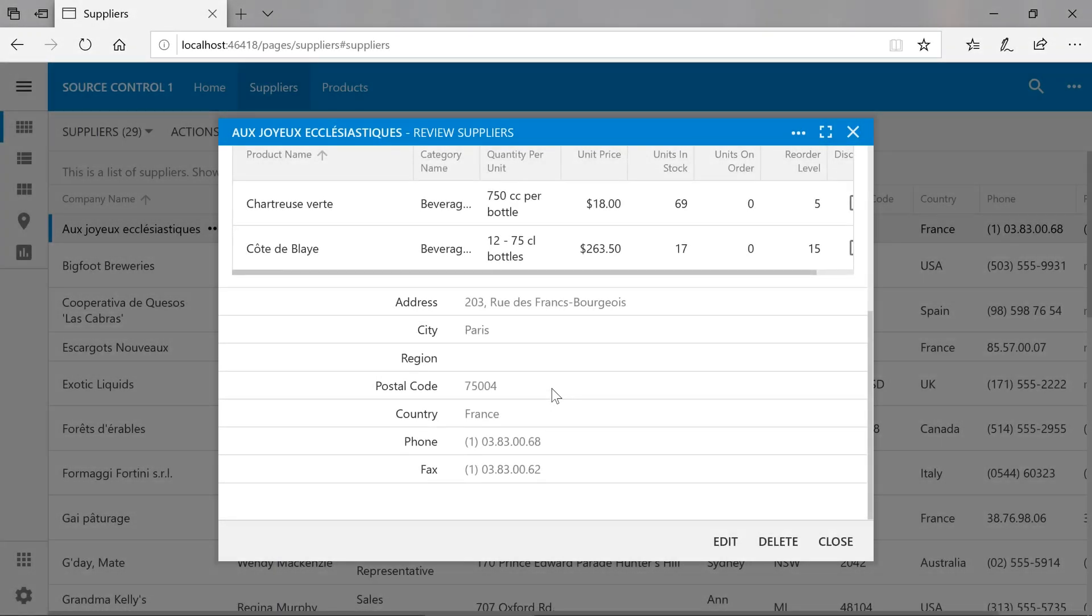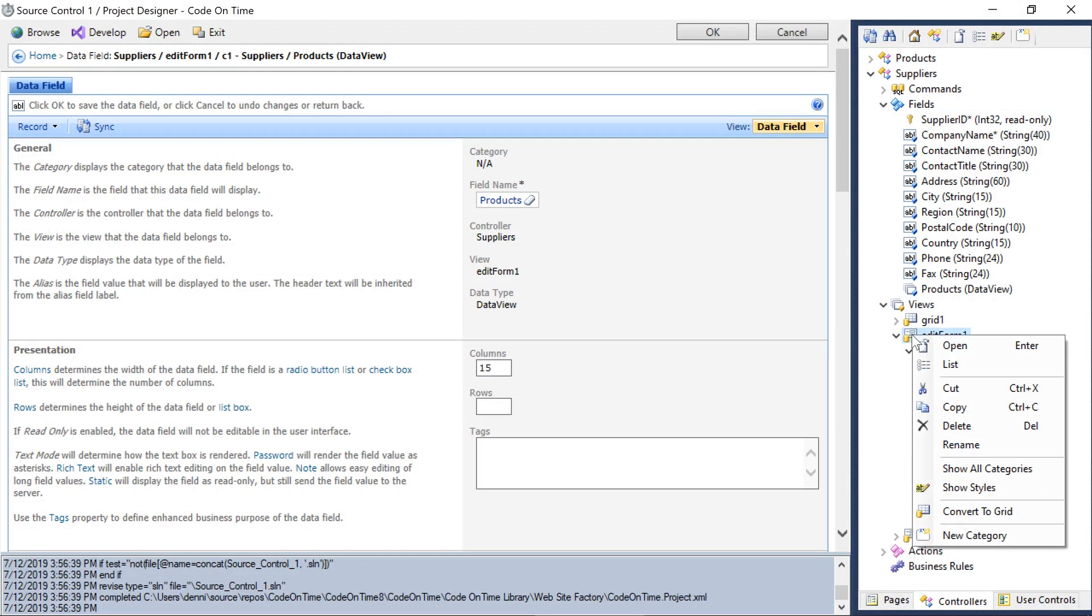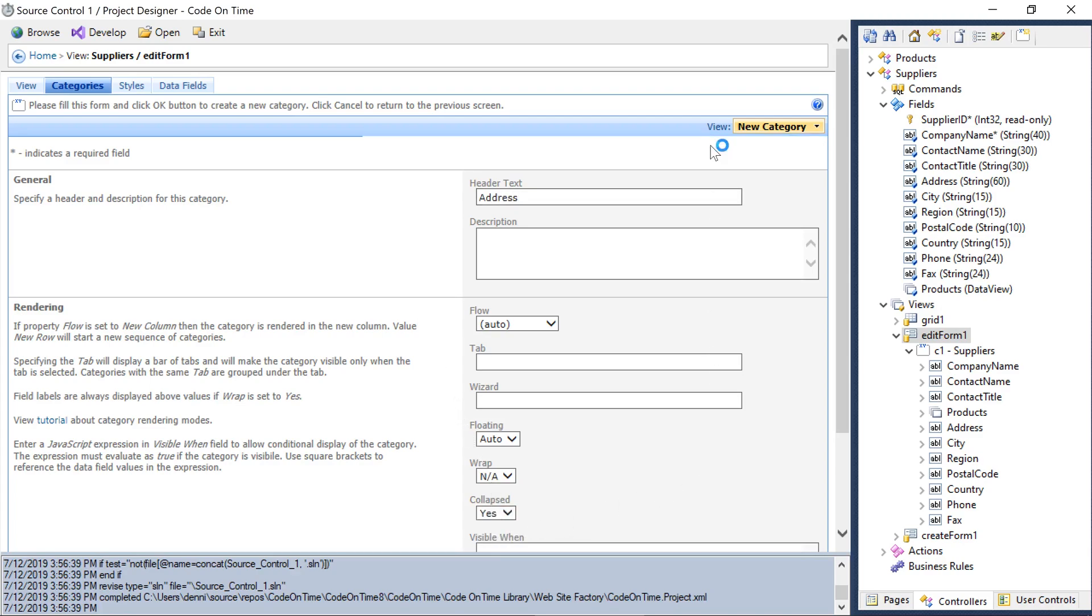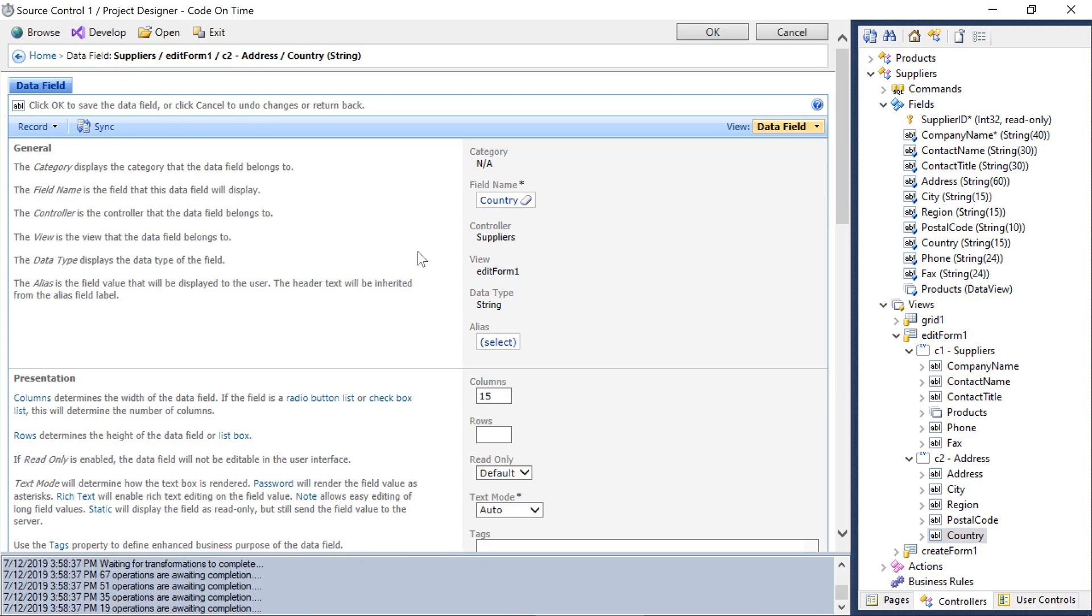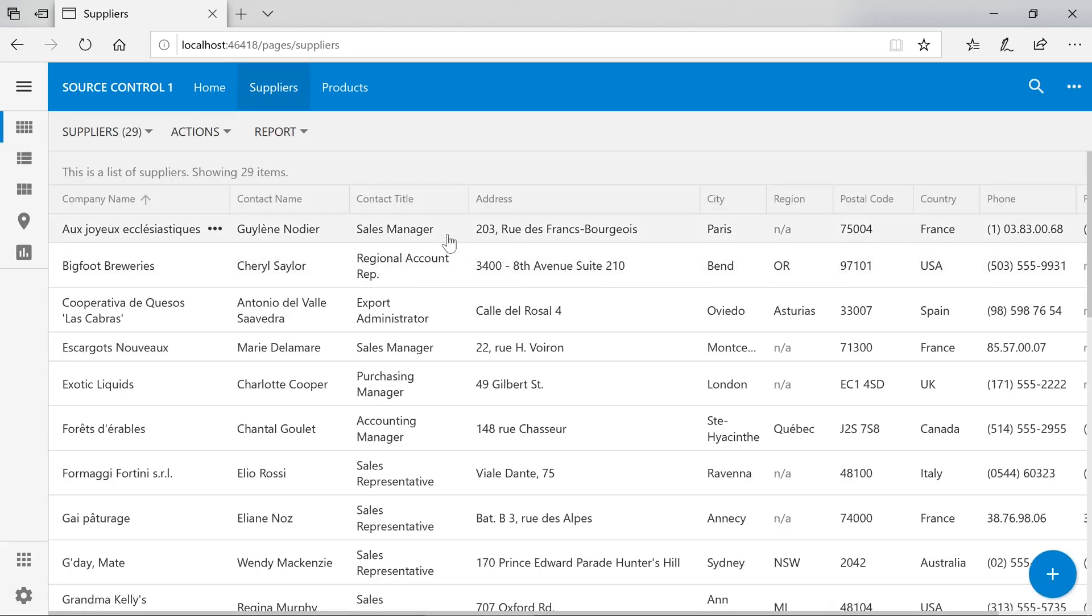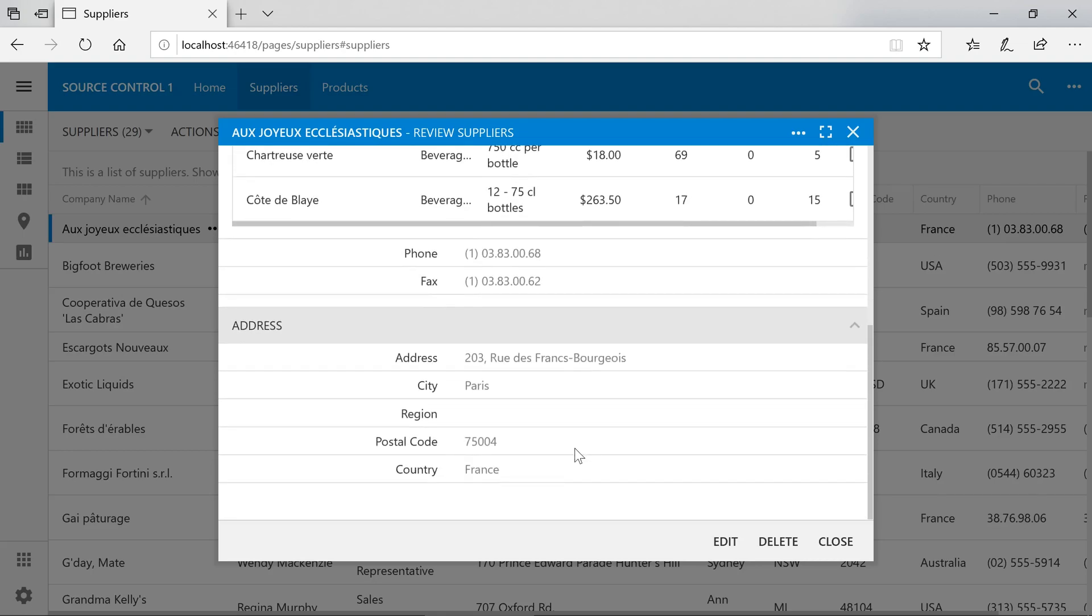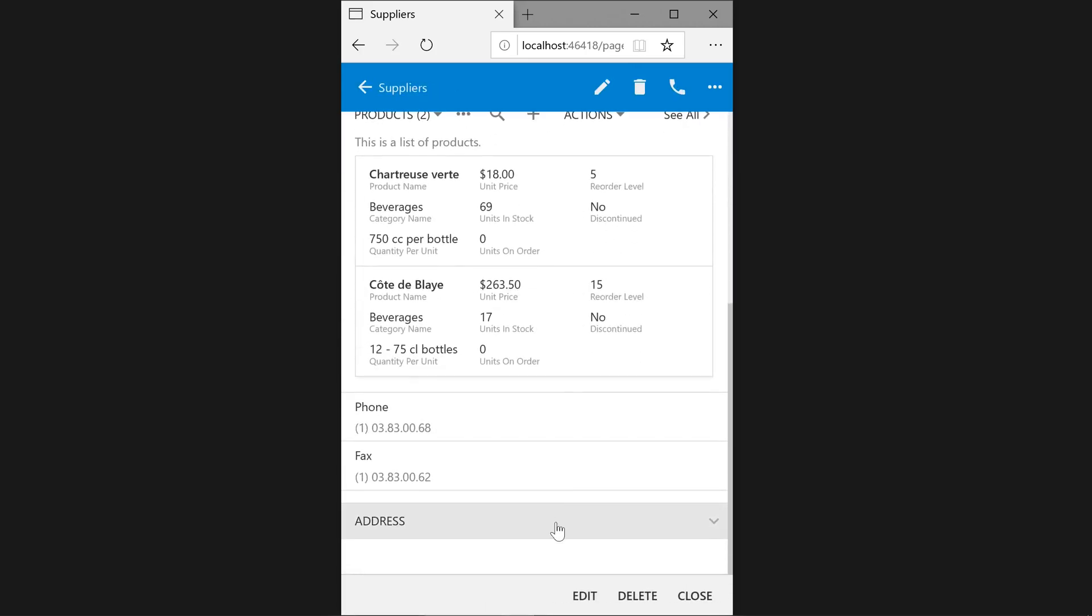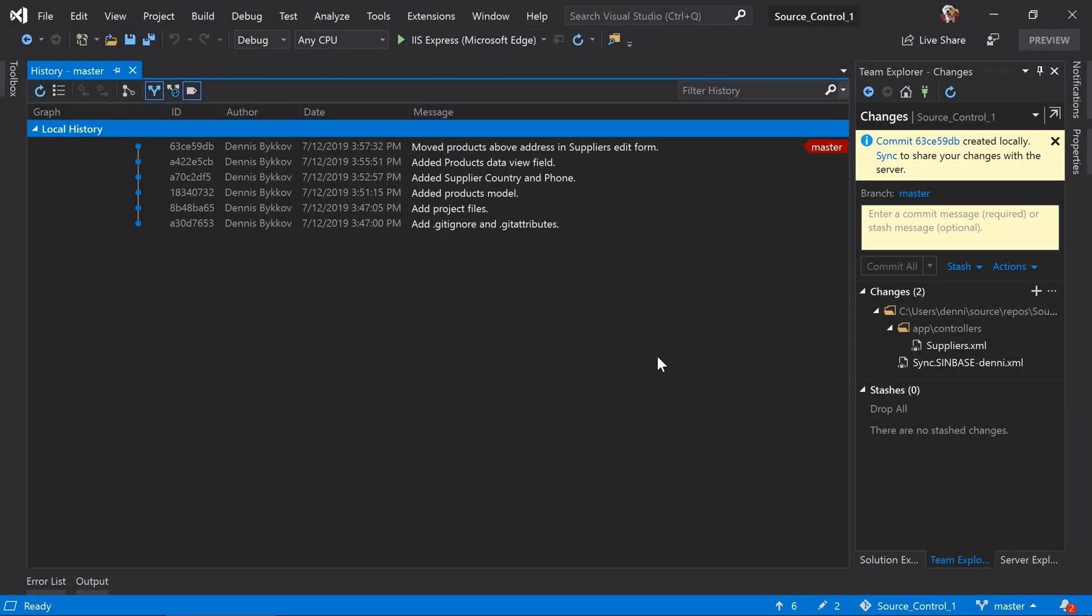Next, we may want to group our address information in a collapsed category below the list of products. Let's create a new category with the name address. We'll set collapsed to yes. Move all the address fields into this category. And generate. We can see our fields are in a collapsed category. The user has to manually expand it to view the address. This is how the address category may look like on a phone. Let's go ahead and commit our changes.